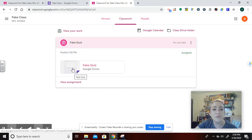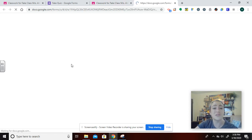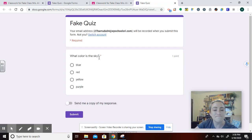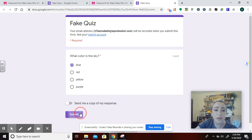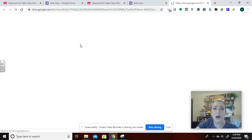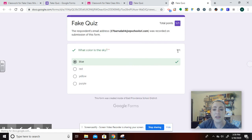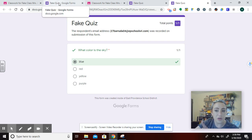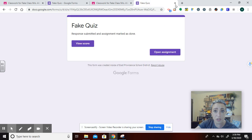As the student right now, we're going to take the quiz. It's a really hard quiz — What color is the sky? Blue. The student is sure about that answer; it's one point. She submits it. Now, because I allowed the score to be shown immediately, it says: 'Good job, you got a one out of a one.' Awesome.